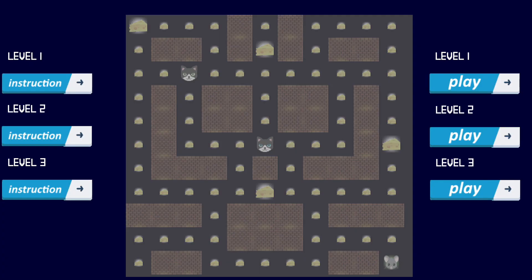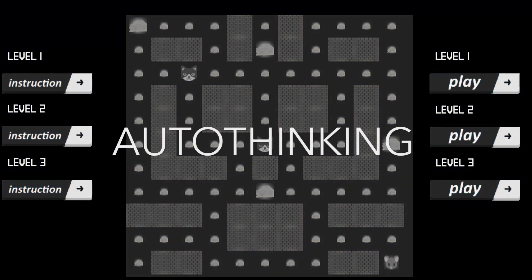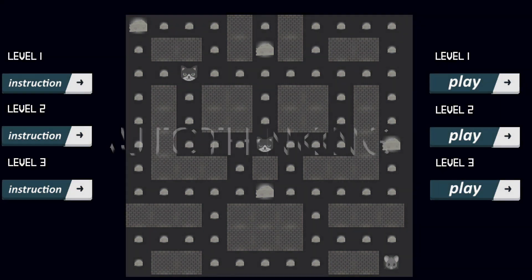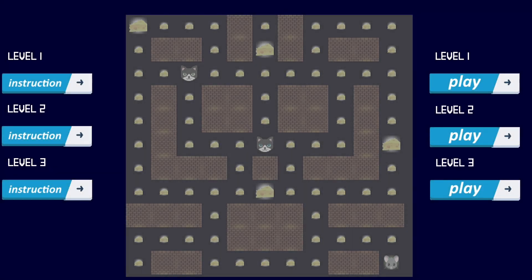To overcome such problems, we have developed an adaptive computational thinking game called Autothinking. The game benefits from an artificial intelligence technique that seeks to engage players through personalized and fun gameplay while offering timely visualized hints, feedback, and tutorials. These all together direct players to learn skills and concepts tailored to their abilities, aiming to improve both computational thinking concepts and skills.